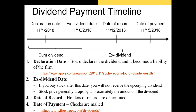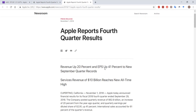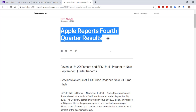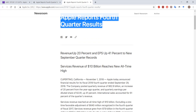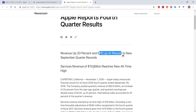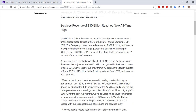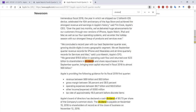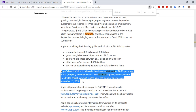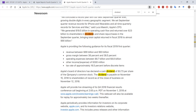Now let's talk about the timeline for issuing a dividend. I'll show you an example from Apple. Apple reported its fourth quarter results on November 1st, 2018 — revenue up 20%, earnings per share up 41%. Apple's board of directors declared a cash dividend of 73 cents per share. The dividend is payable on November 15th, 2018, to shareholders of record as of the close of business on November 12th. That means if you own shares of Apple on November 12th, you will be paid that 73-cent dividend per share.